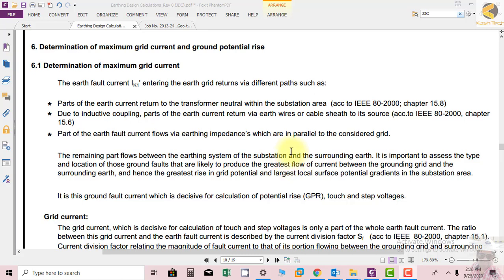Welcome. In this section we will see how to determine maximum grid current and ground potential rise. Both are interconnecting each other. We use the simple Ohm's law formula V = IR, where I is the maximum grid current and R is the ground resistance that we have already calculated.